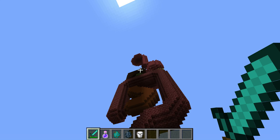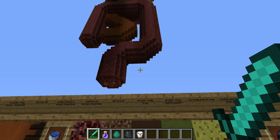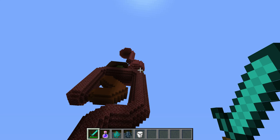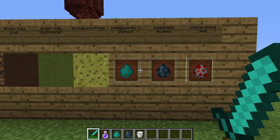I used brown clay as the liver, which is right there. I used green clay as the gallbladder, which is right there. And I used sponge as the pancreas, which is just under the stomach right there.